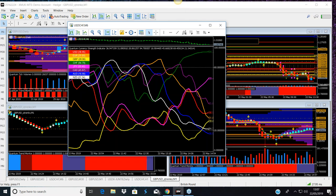If you've got any questions on anything we say, on any of the indicators, whether you're a customer or not, please just put them into the chat box and we'll be more than happy to answer them — anything trading-related, indicator-related, or VPA-related.